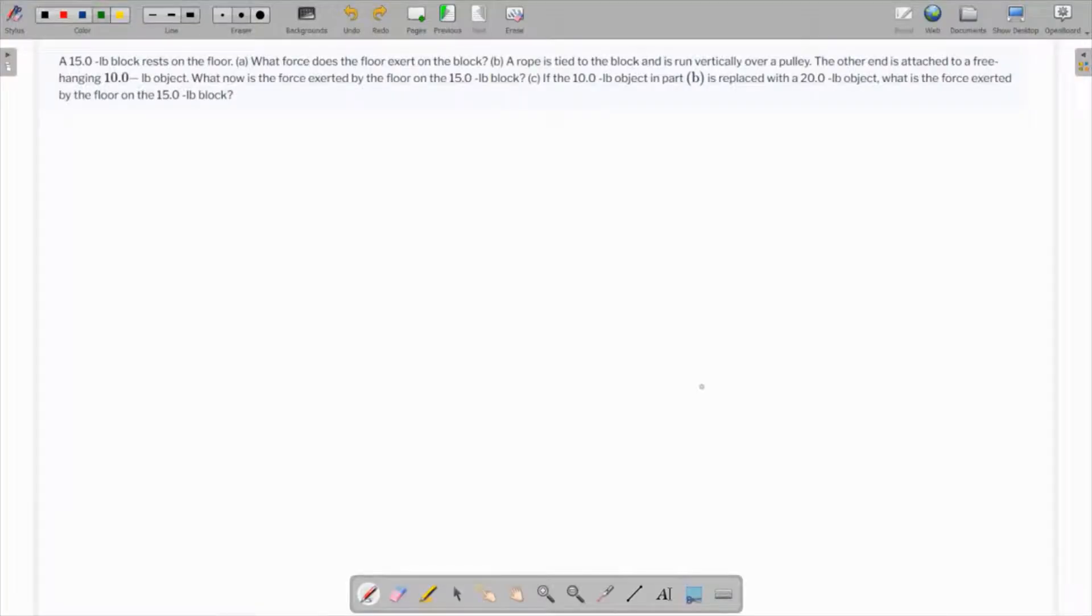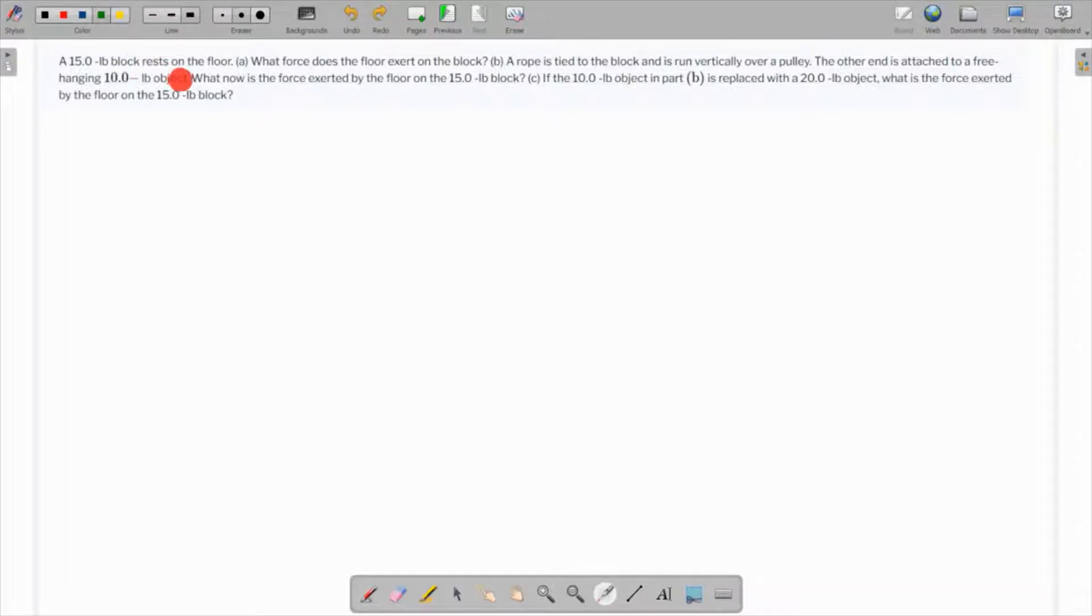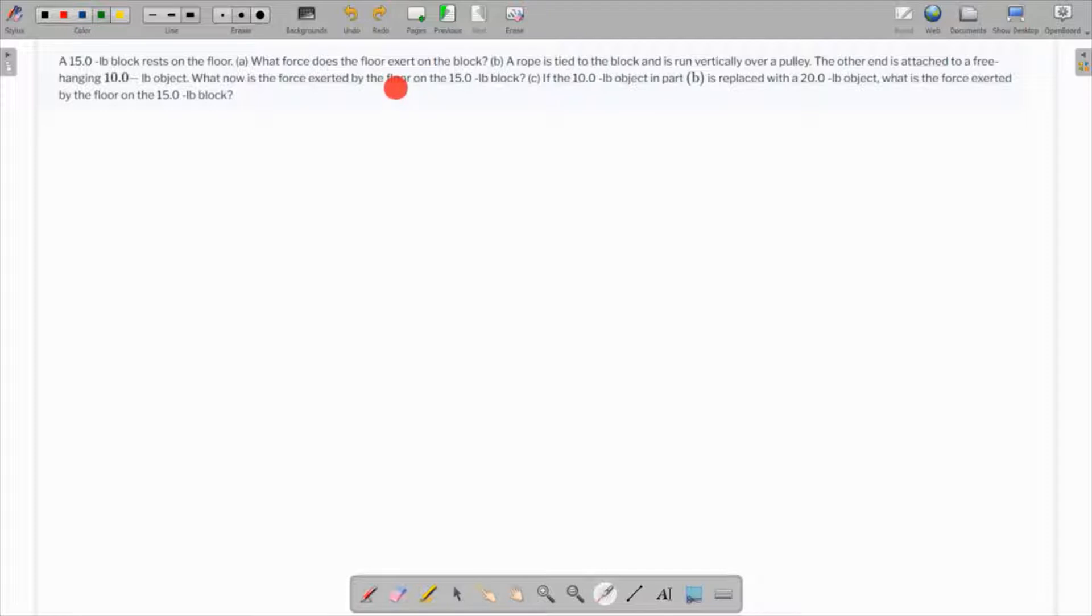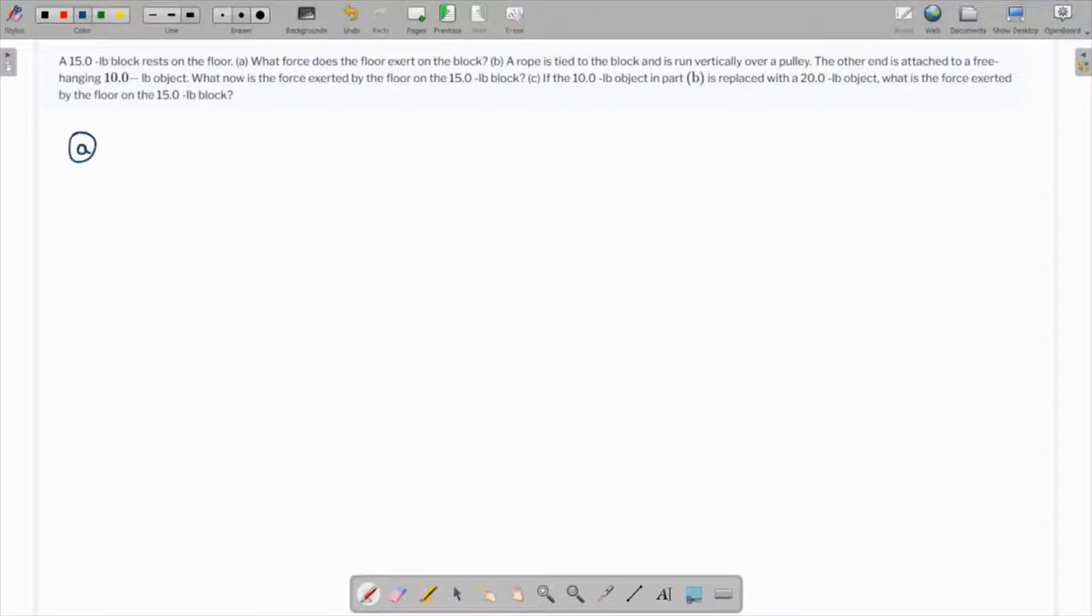In this question, we are given a 15-pound block resting on a floor. What force does the floor exert on the block? This is part A.